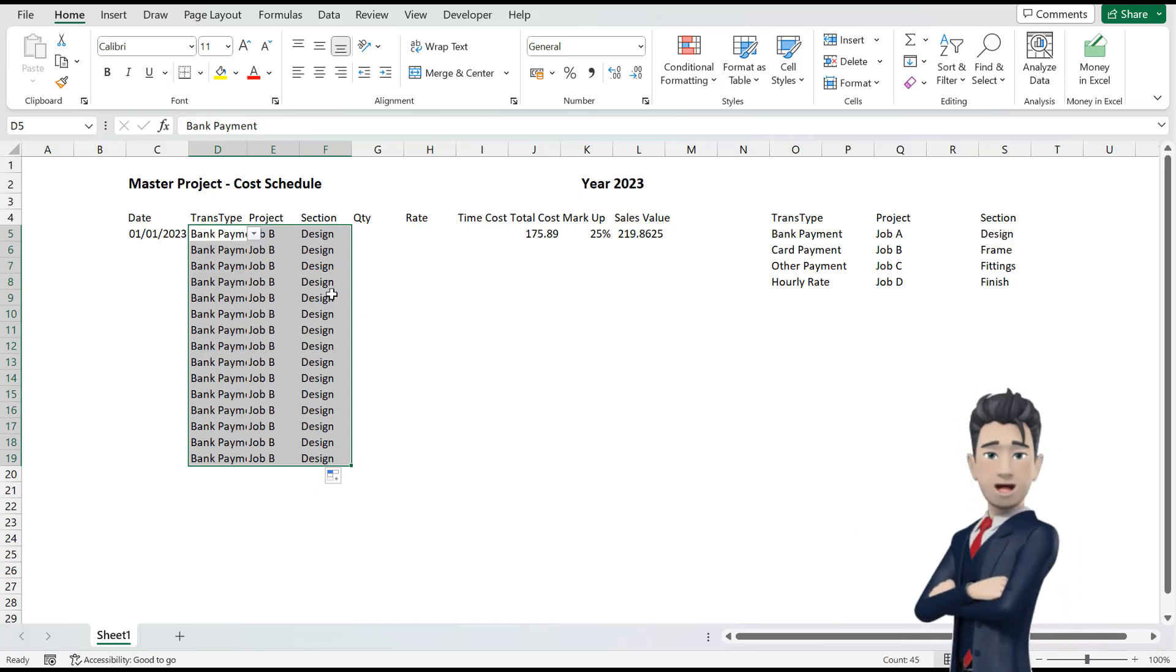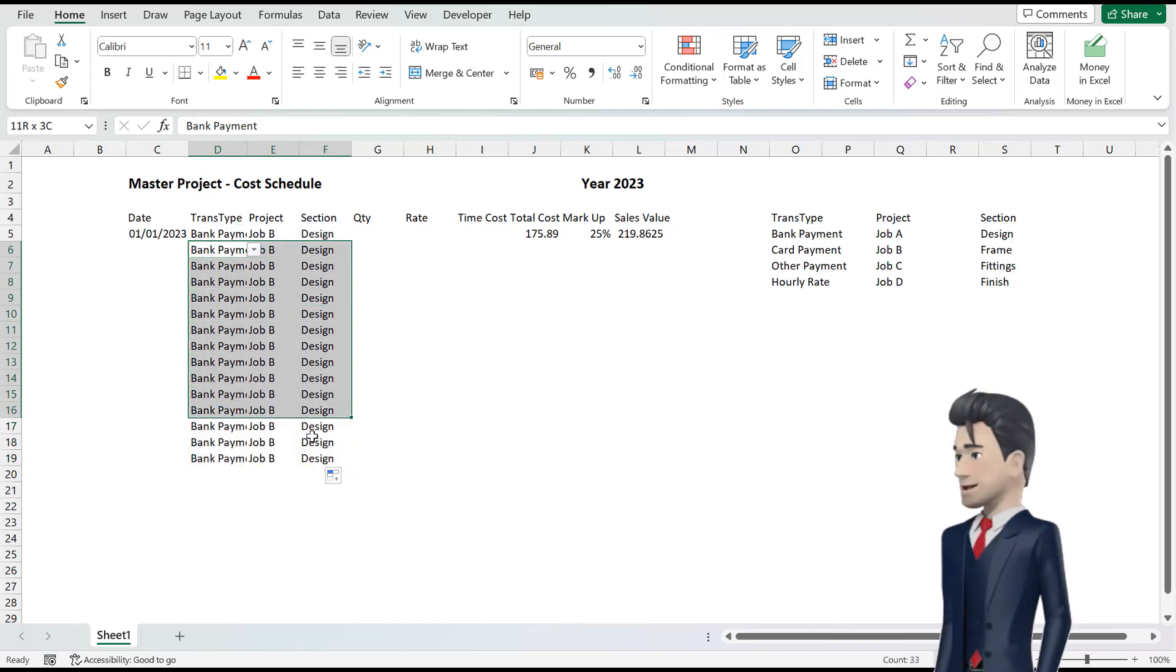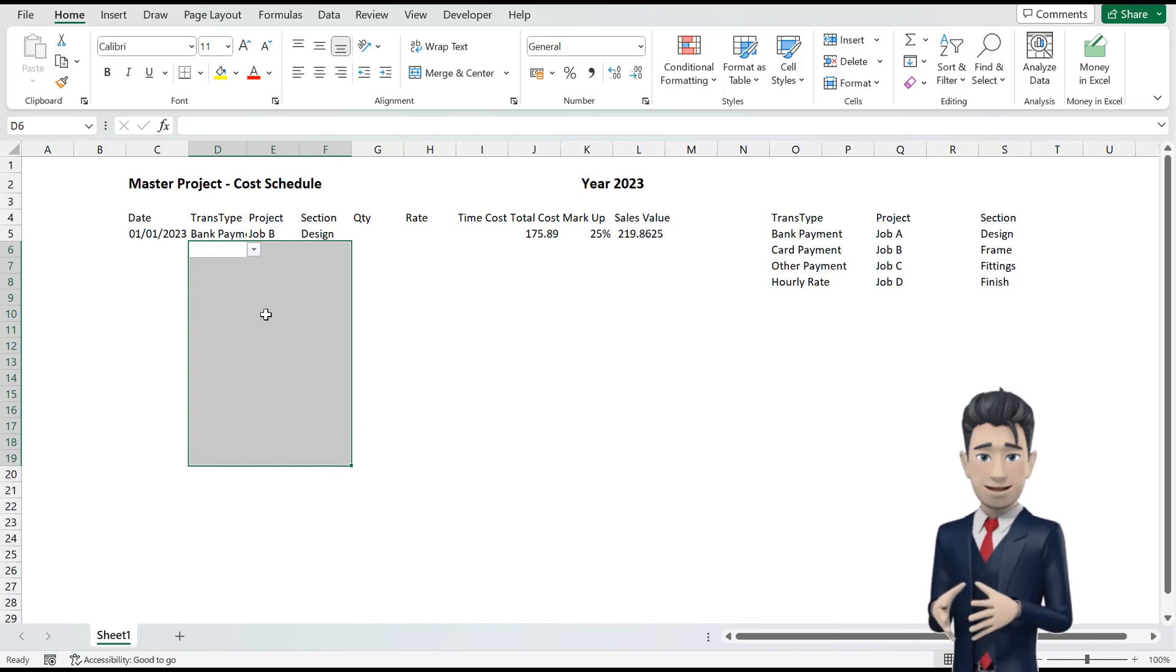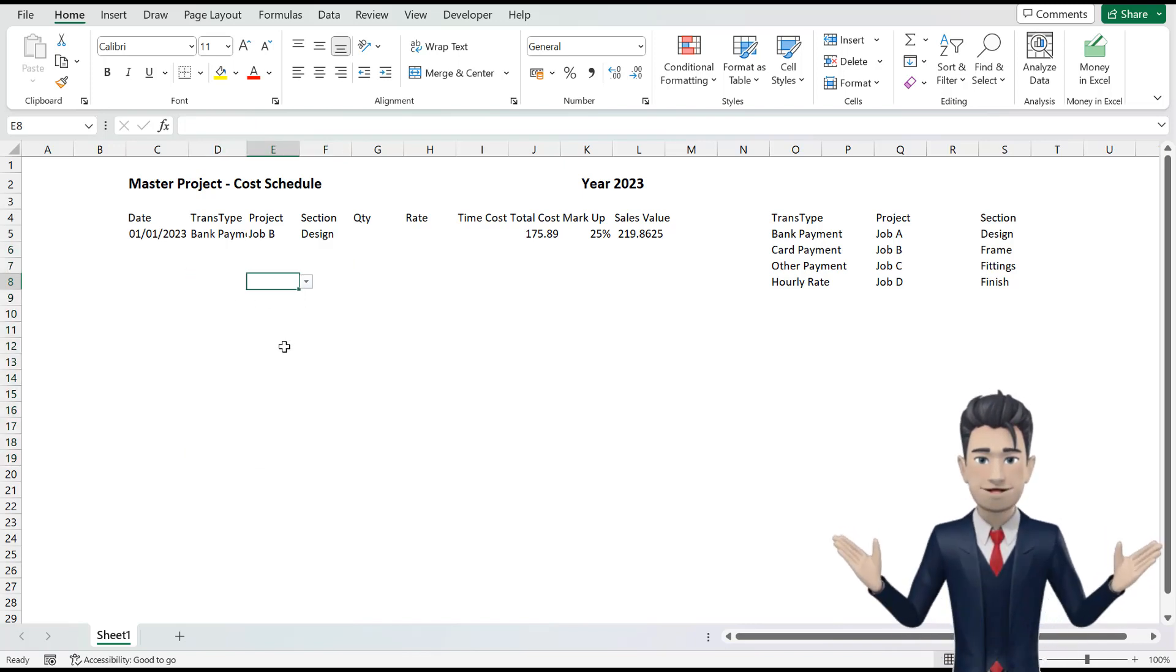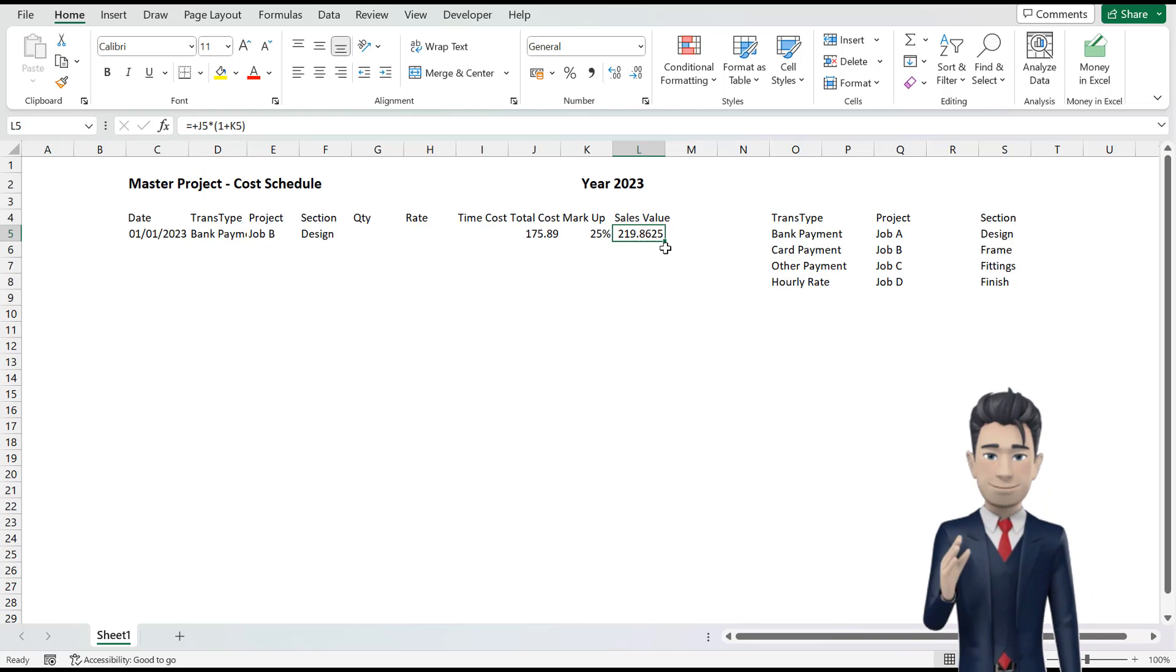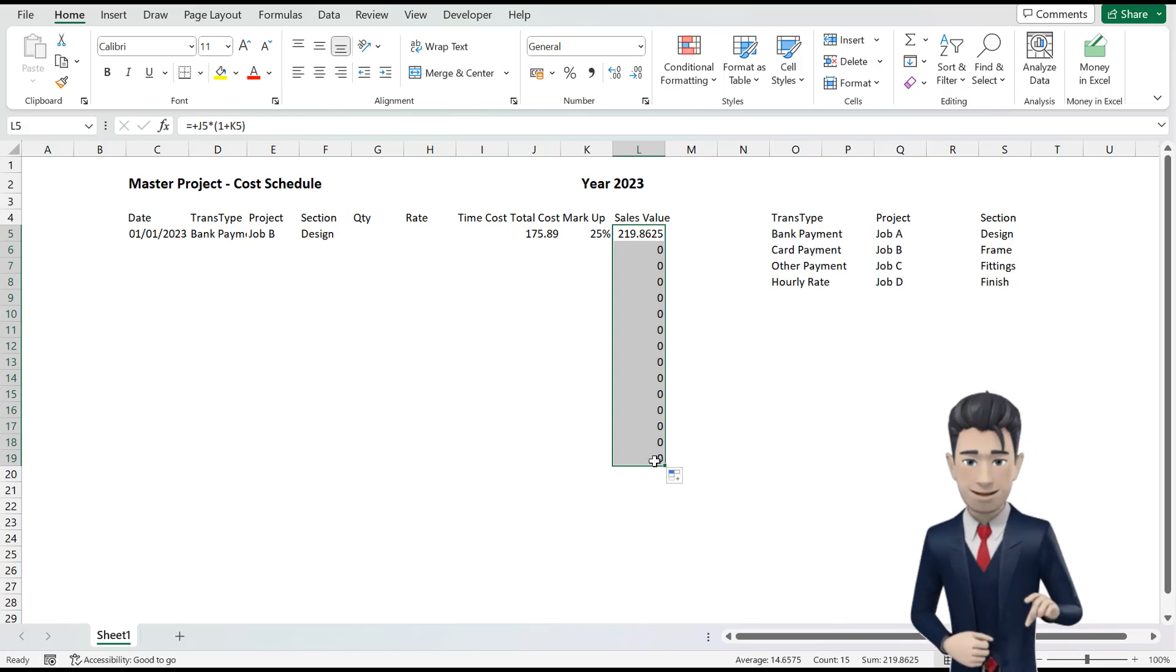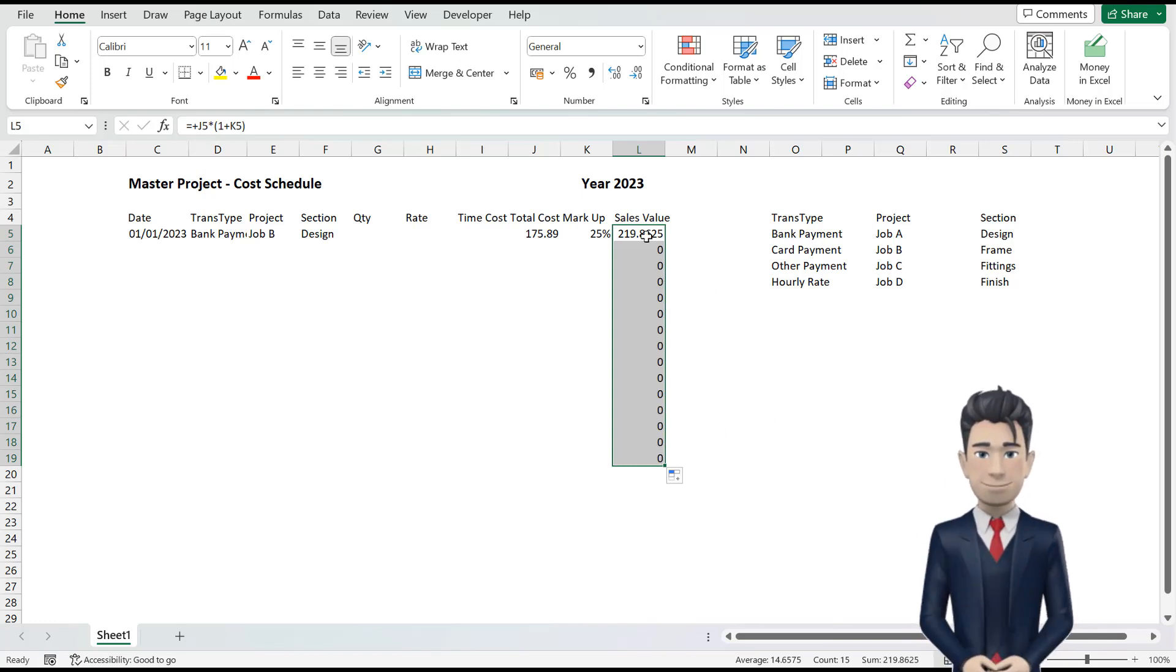Now select the range D6 through to F19 and hit the delete key. The data now disappears but importantly the drop down box selectors do not. Now select L5 and simply drag the line down to cell L19. The cells L6 to L19 populate correctly with a string of zeros.